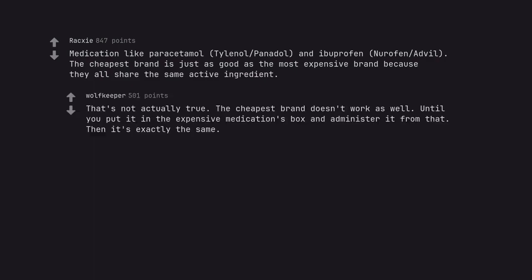That's not actually true. The cheapest brand doesn't work as well until you put it in the expensive medication's box and administer it from that. Then it's exactly the same.